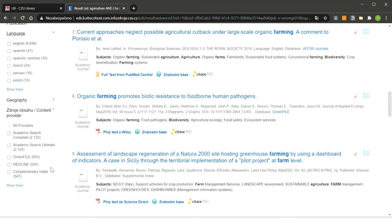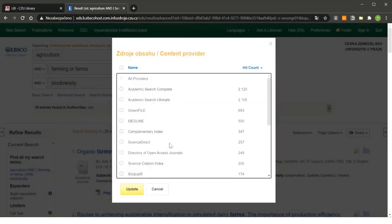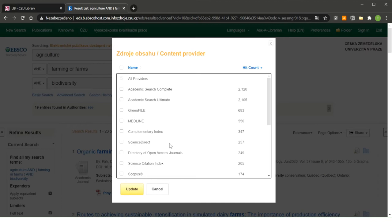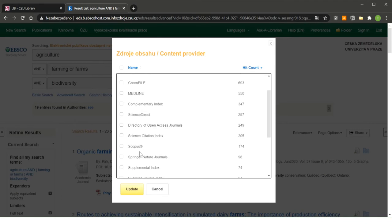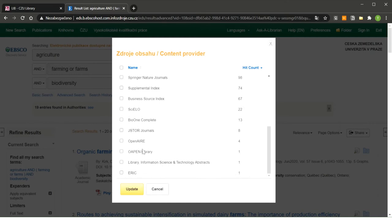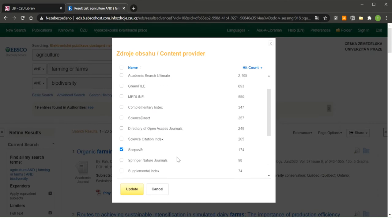Maybe it happened that your thesis supervisor recommends you use only articles that are indexed in the Web of Science or Scopus. Web of Science and Scopus are databases where the best science is published. This is why you can filter here that you only want to view articles from Scopus and Web of Science. You can find it here, Scopus, and attention, Web of Science is not written here as you can see, but Web of Science is hidden behind Science Citation Index.